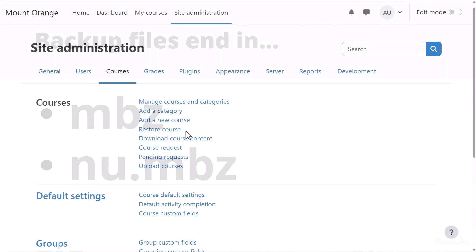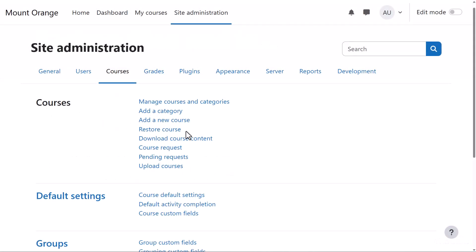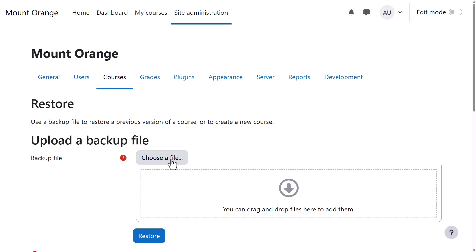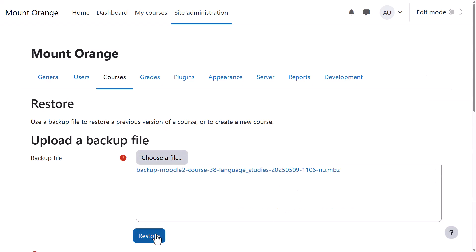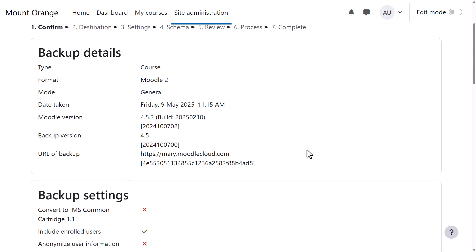Click Site Administration, Courses, Restore Course. Upload or drag in the file, then click Restore.